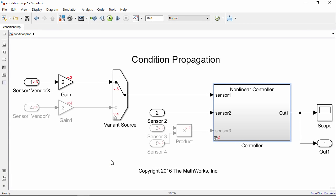Condition Propagation available in variant source and sync blocks and variant subsystems can be an important way to improve your performance, especially if you're using variants in your model.